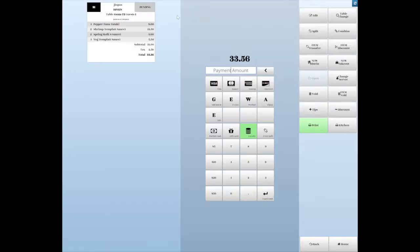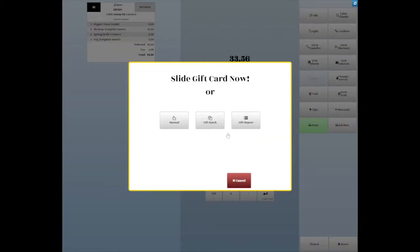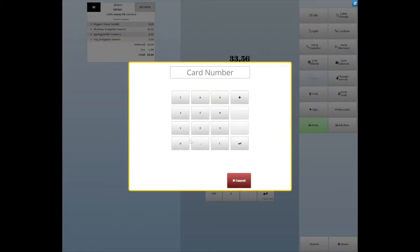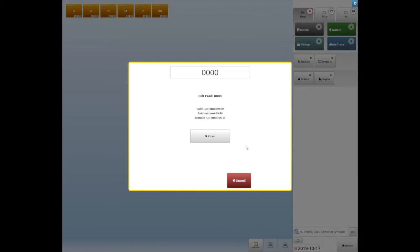Pay by gift card. Tap the gift card button. Slide the gift card or manually enter by tapping manual. Enter the gift card number, then click Enter. Tap the close button to close the order.